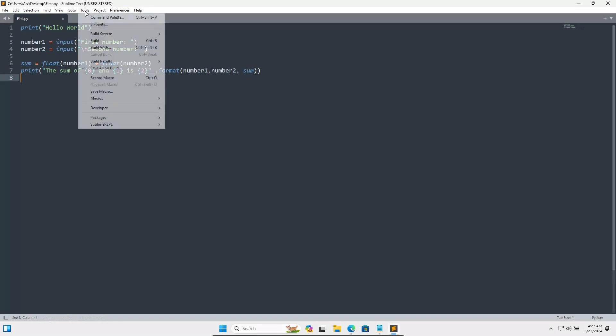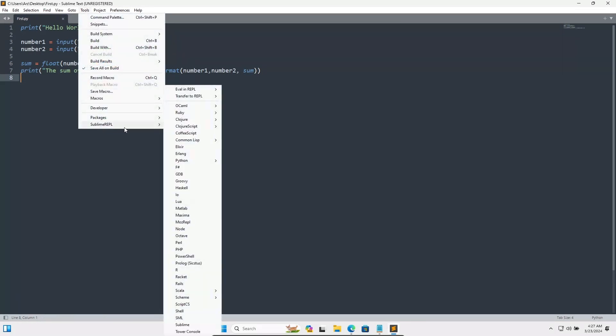After that, go on Tools. Here you can see Sublime REPL appears. You need to search for your language, so let's search here Python and click on Run Current File.